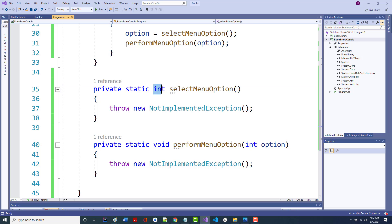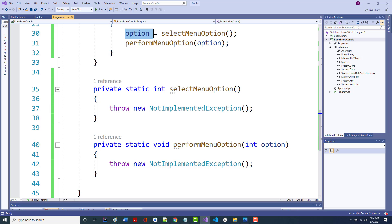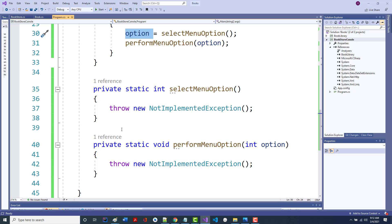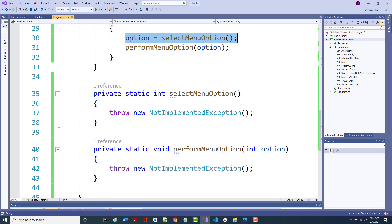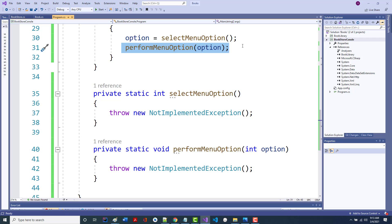This is returning an int, so whatever we return here is going to get used. Depending on whatever we return, it's going to perform an option. We're going to set it up so inside our menu option, if you put in anything other than a 0, 1, 2, or 3, it's not going to accept it. So the only thing it should return eventually is a 0, 1, 2, or 3.